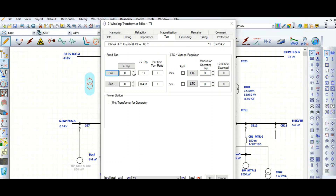In the primary side, increase the tap to 2.5% steps — so up to plus or minus 5% tap — giving five positions: nominal tap, plus 2.5%, plus 5%, and accordingly minus 2.5% and minus 5%. It will calculate the kV and per-unit turns ratio for each position.